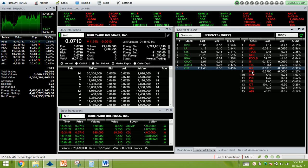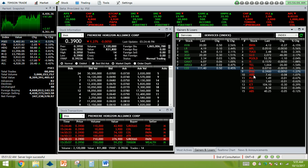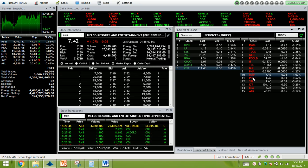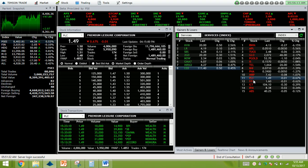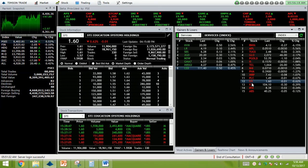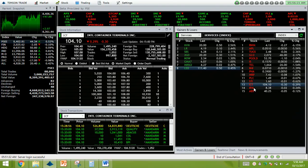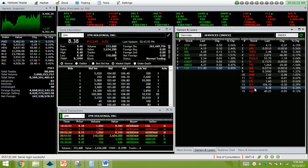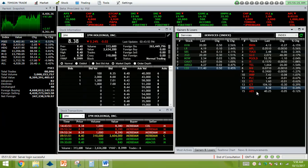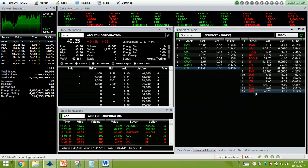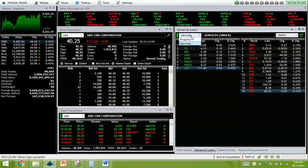BHI 1.39% down. FA no volume. MRP 1.07% down. PLC 0.67% down. PLC lower by STI, lower by 0.62%. ICT 0.29% lower, net foreign selling of 2 million. IPM 0.24% down and ABS-CBN 0.12% lower.